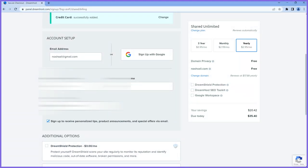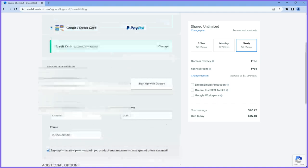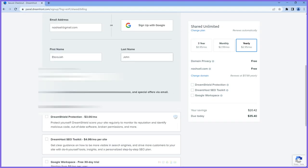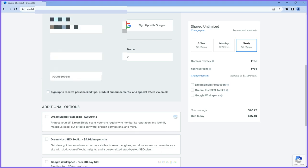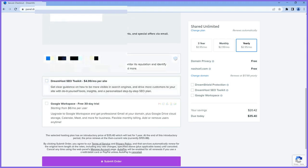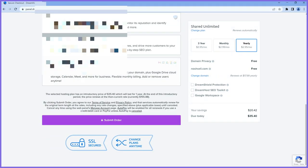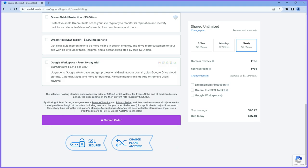I'll put in my phone number, and you can uncheck the sign-up for personal tips if you don't want it. Very important — make sure your email is correct. Without that, you can't log in once you make a payment. I'm good with my details, so I'll scroll down to the bottom and click submit order.